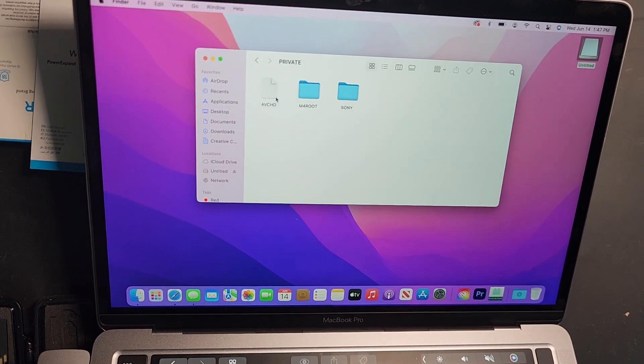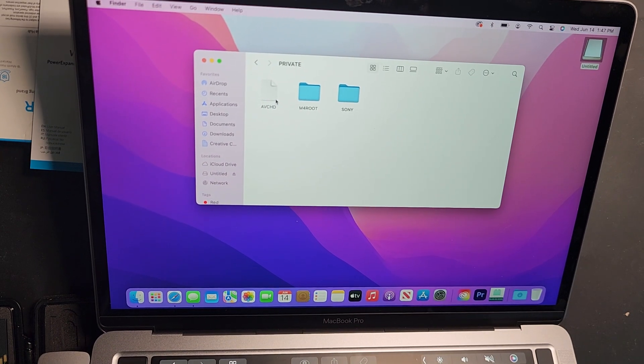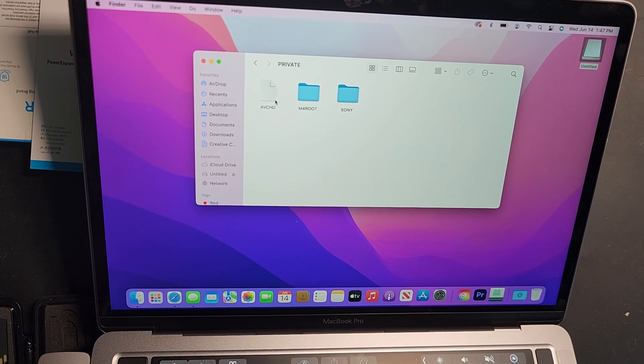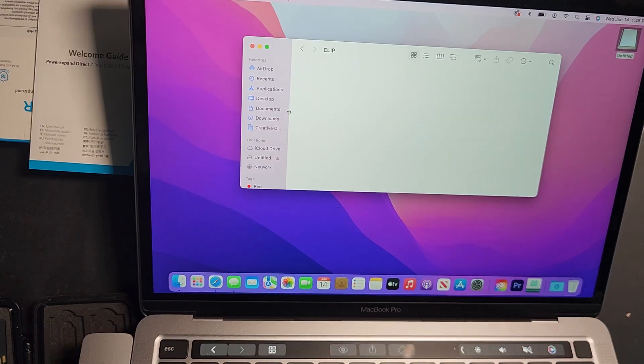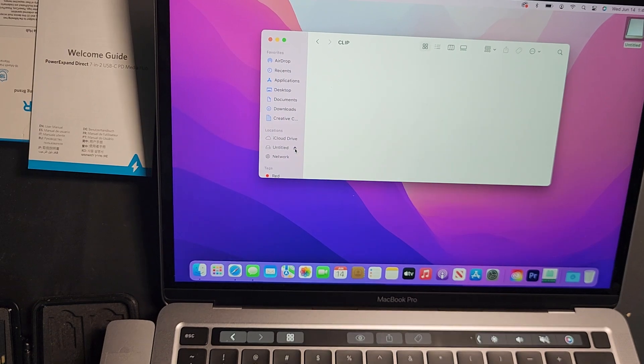I'm just going to pause just to look through the folders. Okay. So that worked. I'm going to eject it.